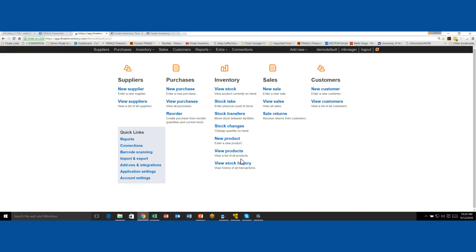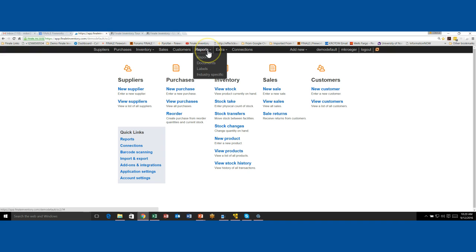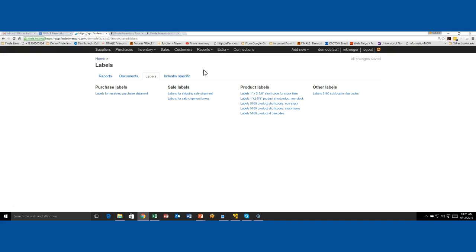You may be wondering, how do you print a label for your items that you have? Maybe you've already uploaded your stock or your products and you're wondering how do I get a label? So up at the top, there is a reports and then there is a label option here. If you go here, it takes you straight to the label tab of the reports menu.